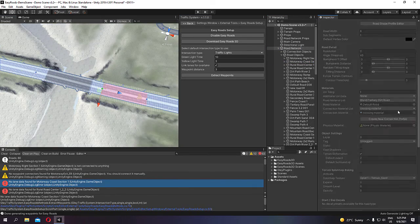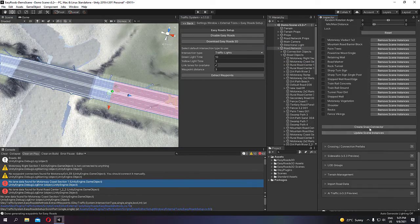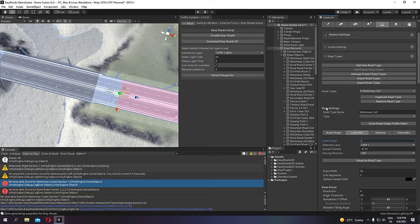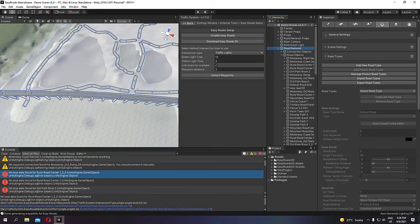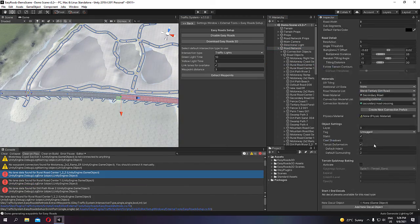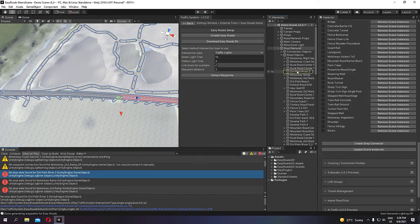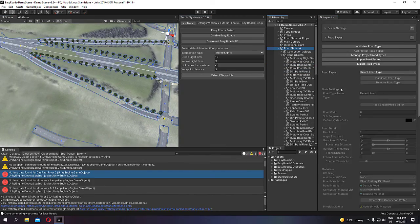Repeat these steps again for all your roads. I will speed up the video until all errors are fixed.